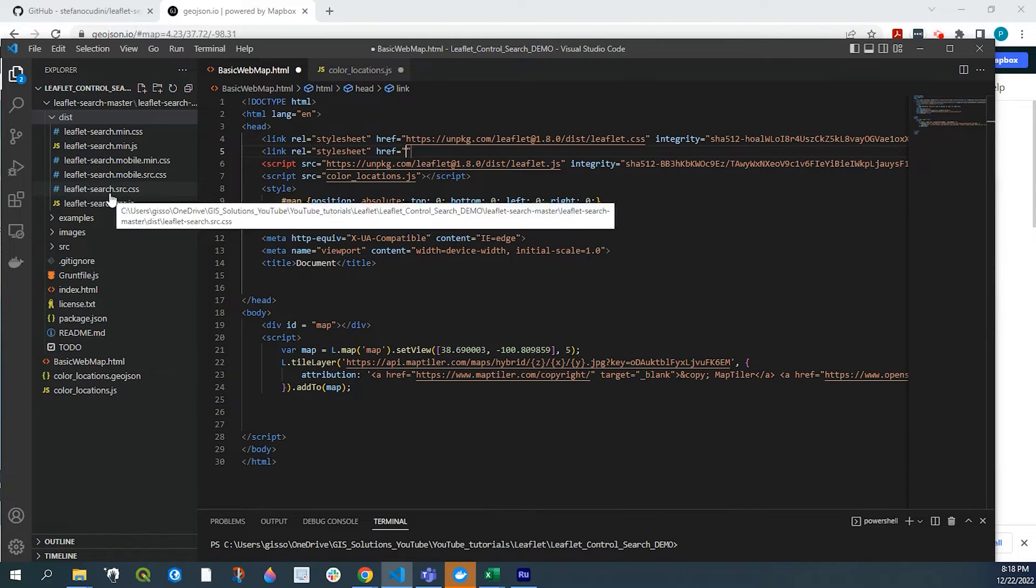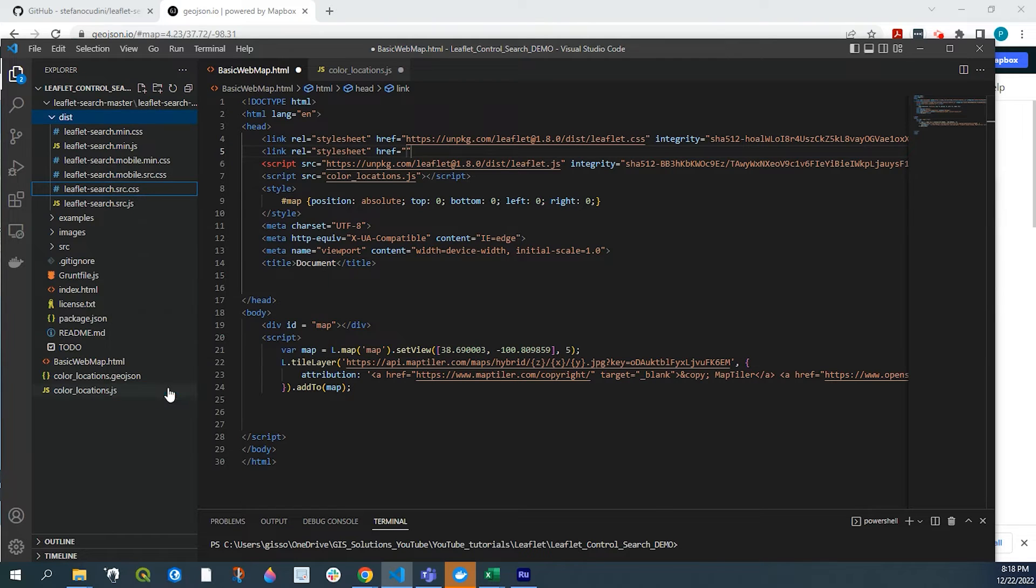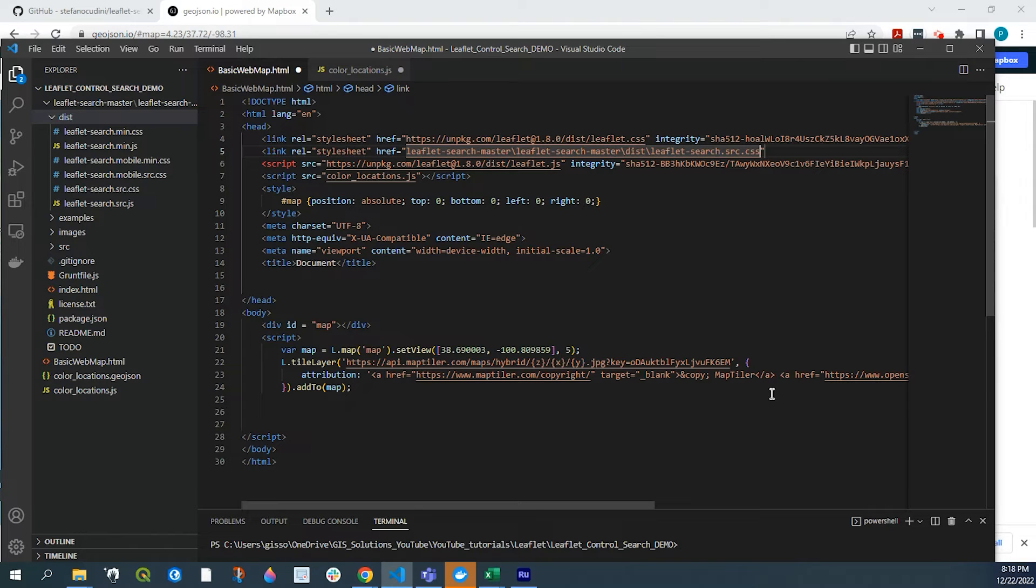And I'm going to copy this format right up here. So I'll do link. And then from here, I am just going to, again, right click, copy relative path. It's going to paste that right in there. And then I'll go and close that.